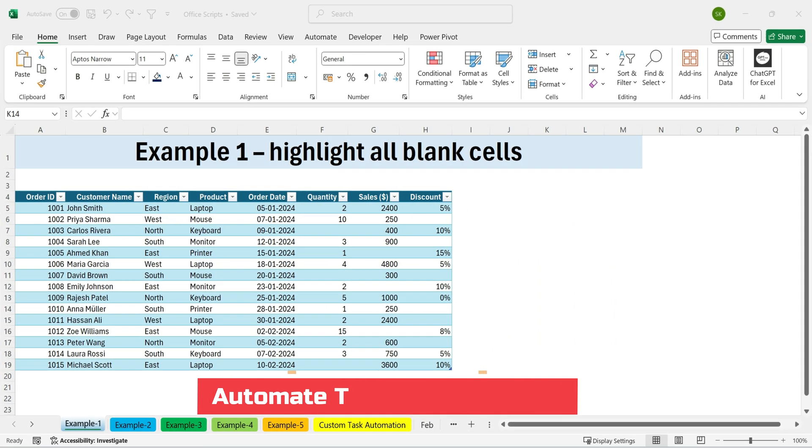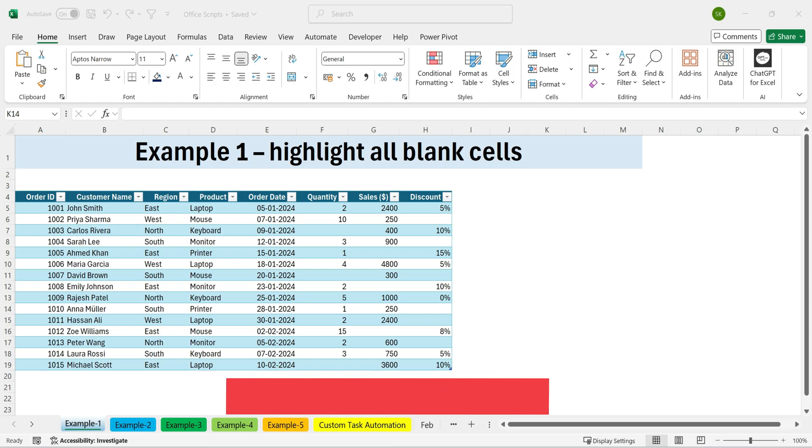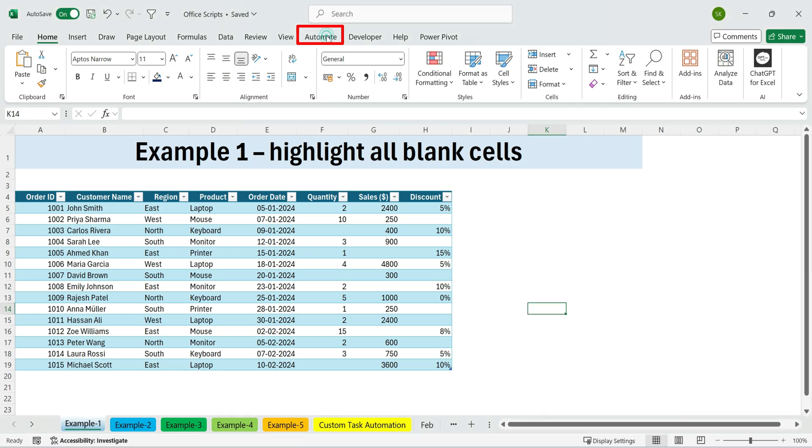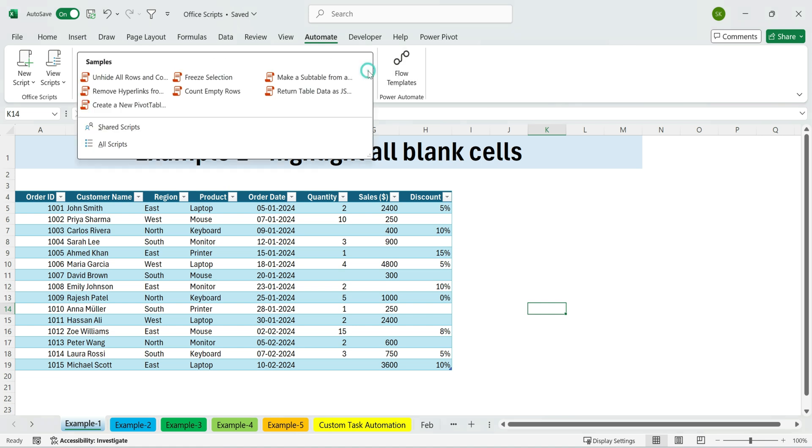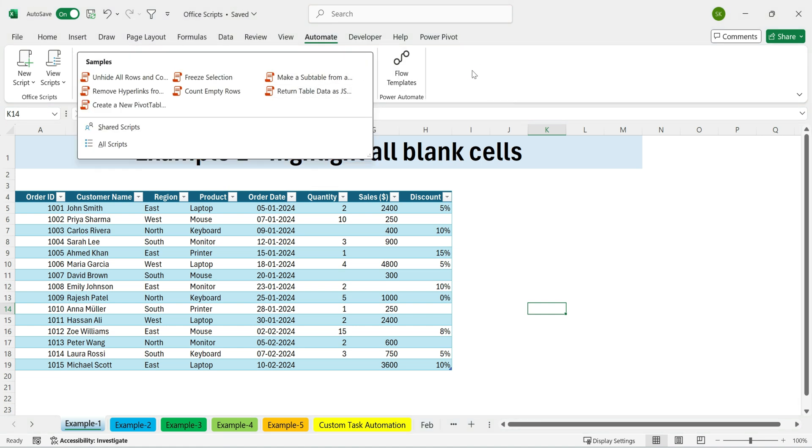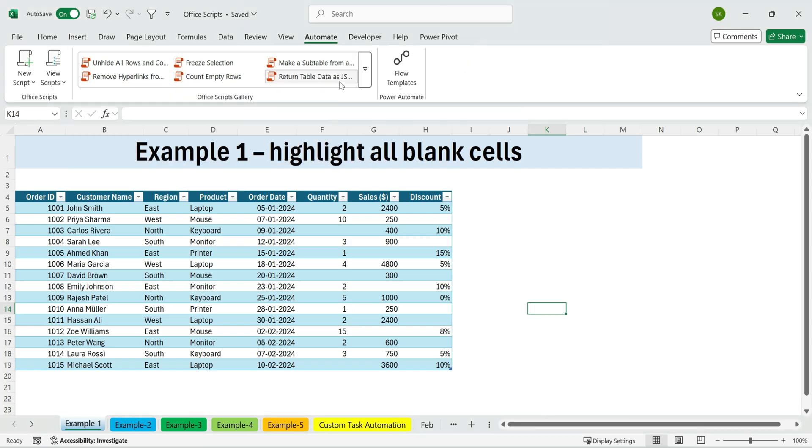Exploring the Automate tab in Office Scripts. Depending on your Excel version, you may see an Automate tab in the ribbon. It's a hidden gem in Excel that helps you save time by running tasks automatically. Inside it, you'll find Office Scripts, pre-built or custom sets of recorded steps for common tasks.